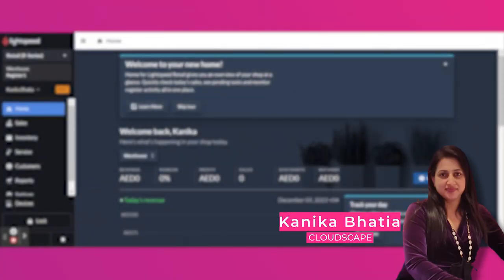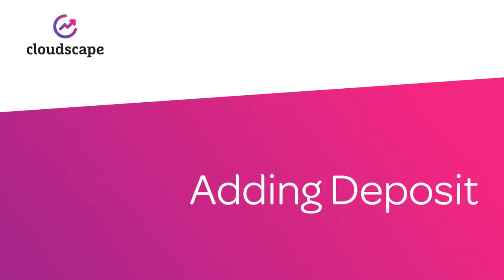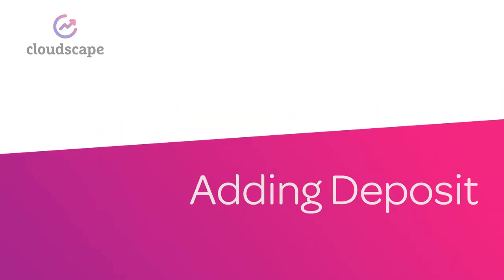Hello everyone, I'm Kanika Bhatia from Cloudscape support team. Today in this video, I will guide you through the process of adding a deposit to the Lightspeed R series.